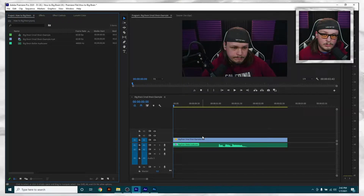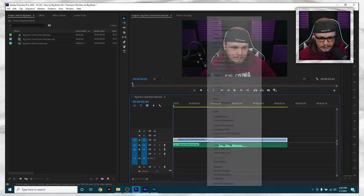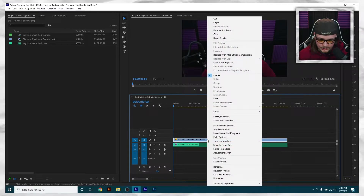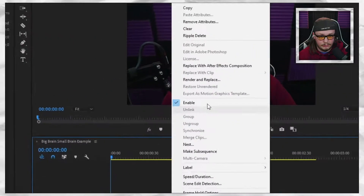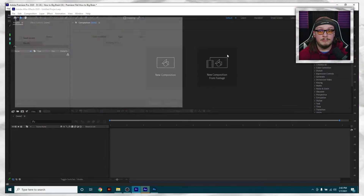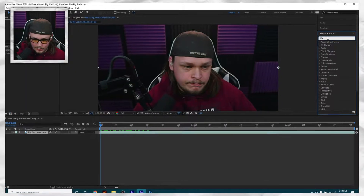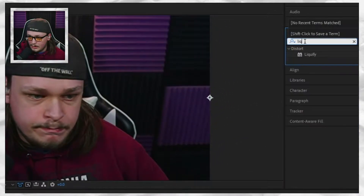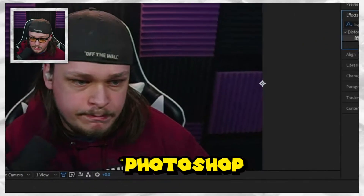Now that you understand how Liquefy works — I'll put a timestamp if you want to skip — let's go back to the big brain. If you want to do the big brain effect like a professional, you're going to go into Premiere and use After Effects. I know — if you just want to keep it in Premiere, I understand, but if you want it to look really legit, you have to replace it with an After Effects composition. I went through every single effect in the program to find the right one.